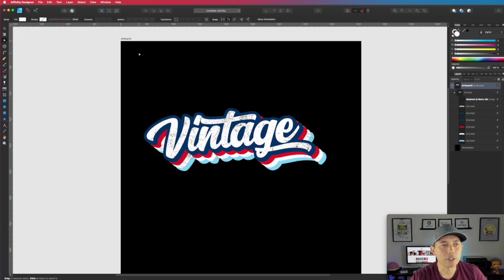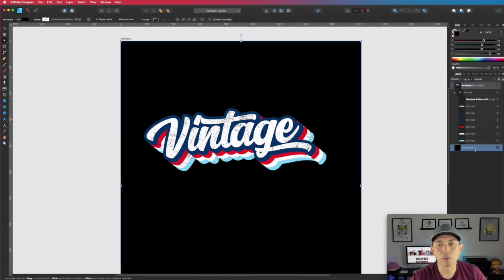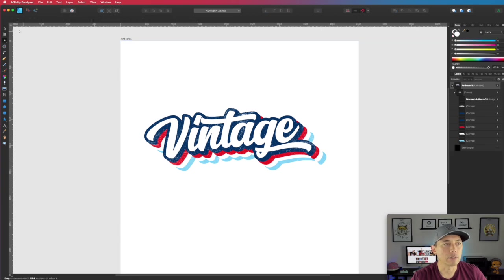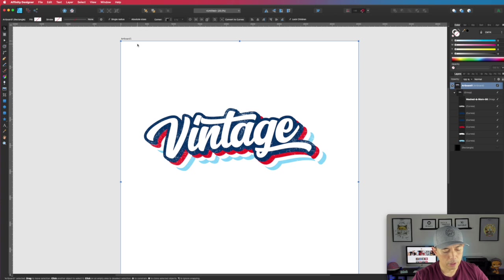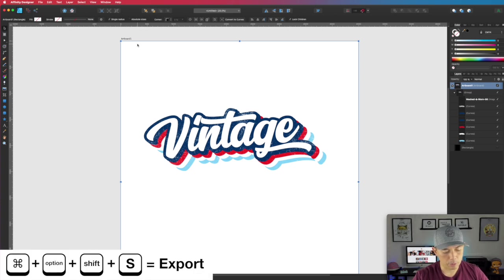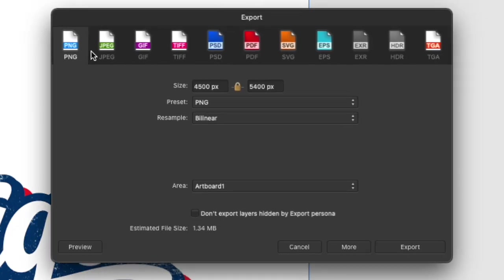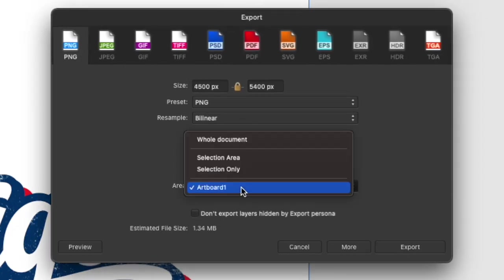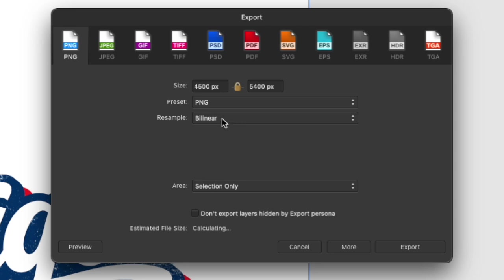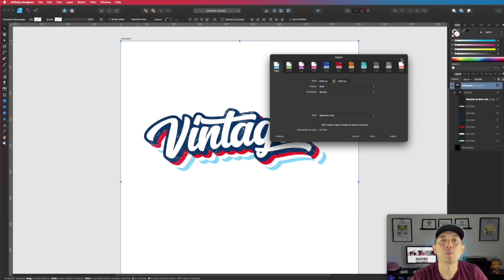So have fun with this one — that's a real easy way to do it. Then you can just put it on a t-shirt and export it. When you export, hide the background, come in here, hit artboard, hit export (Command Option Shift S), export PNG selection only, bilinear is fine, 4,500 by 5,400, and hit export. You'll have your PNG for your Merch by Amazon t-shirt size as well as some other ones.